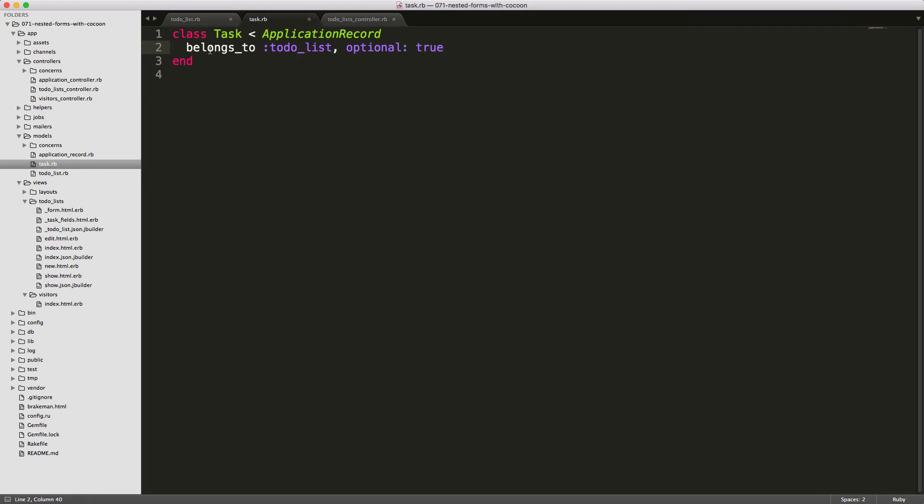A task belongs to a to-do list. Because the belongs_to is required within Rails 5, we set optional to true so we don't get any errors when creating a new record.